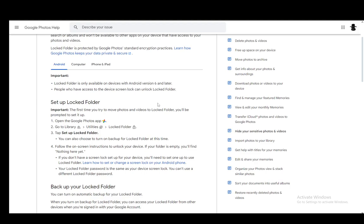Hey everybody, what is going on? I hope you guys are all doing well and welcome to another tutorial video. In this video, I'll be explaining to you guys how you can open the locked folder on Google Photos, so let's get right into it.